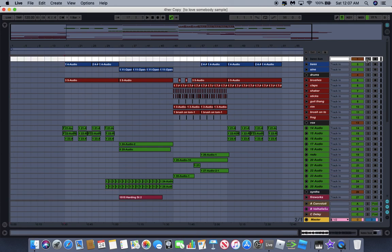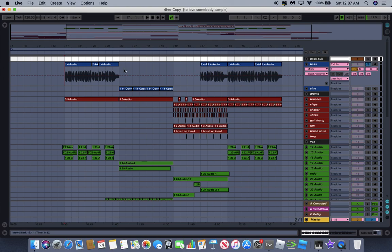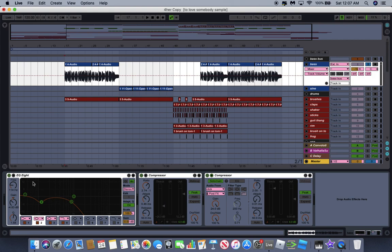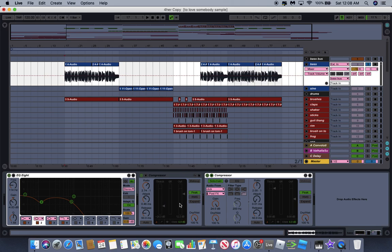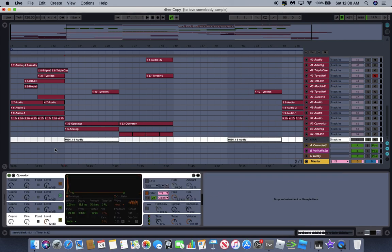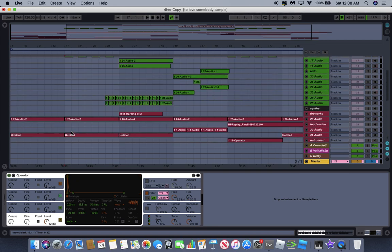First off we got the bass. I recorded direct input with pretty minimal processing - got a little EQ curve trying to get rid of the muddiness, taking out the highs and leaving the mids, and then some pretty dramatic compression because I'm not very good at bass, so I just wanted everything to sound really consistent. Then we got a sidechain from this click track that is just white noise playing the same thing as the drums, specifically the kick.